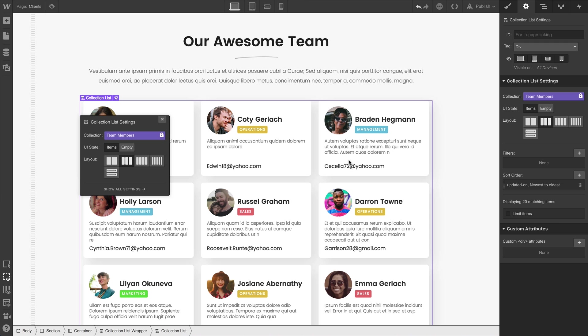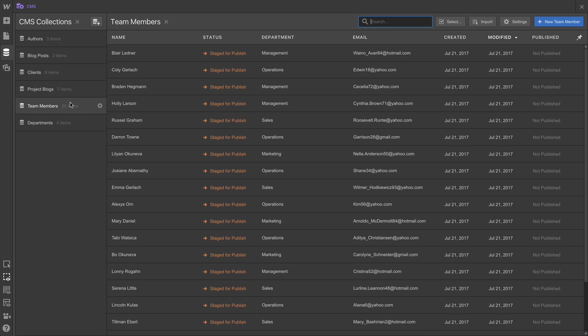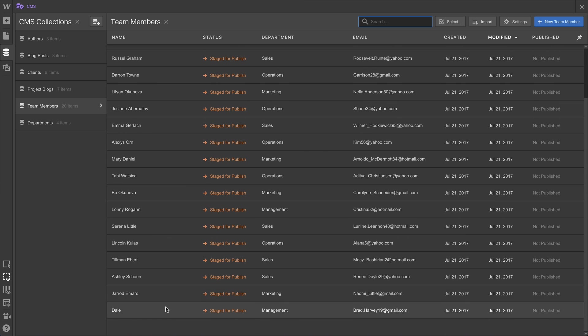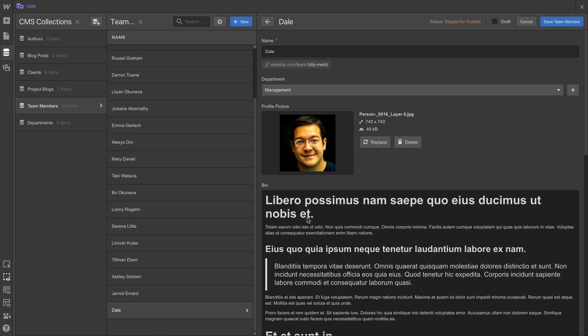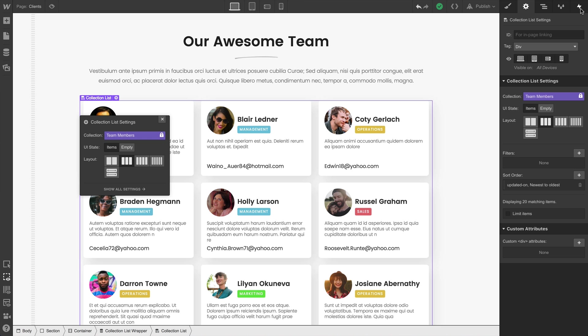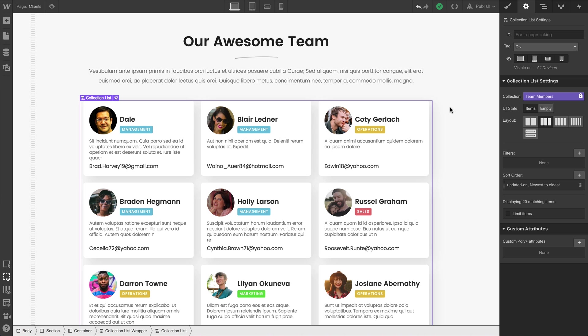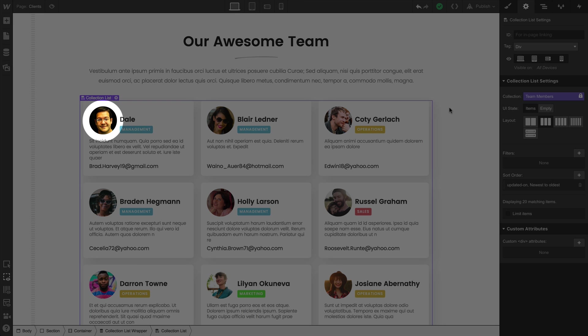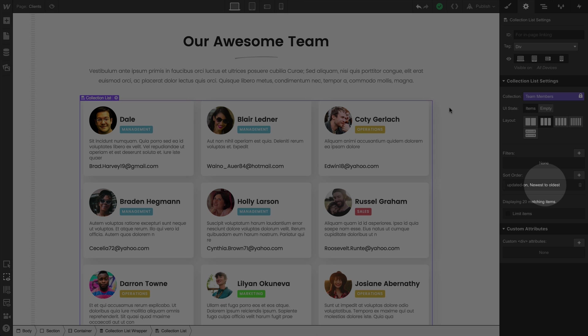If we go back into the CMS and into our collection, and we go inside one of our items to make a change, of course, we know that'll affect how recently this item has been updated. Which means back in our collection list, we'll see that Dale is displayed first. We're sorting based on when the collection list was updated — newest to oldest.